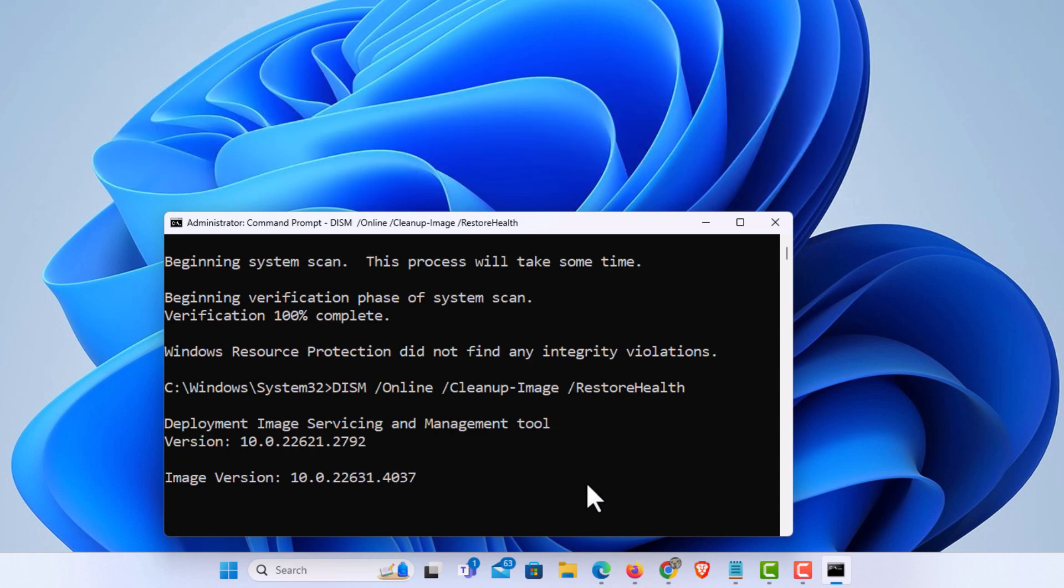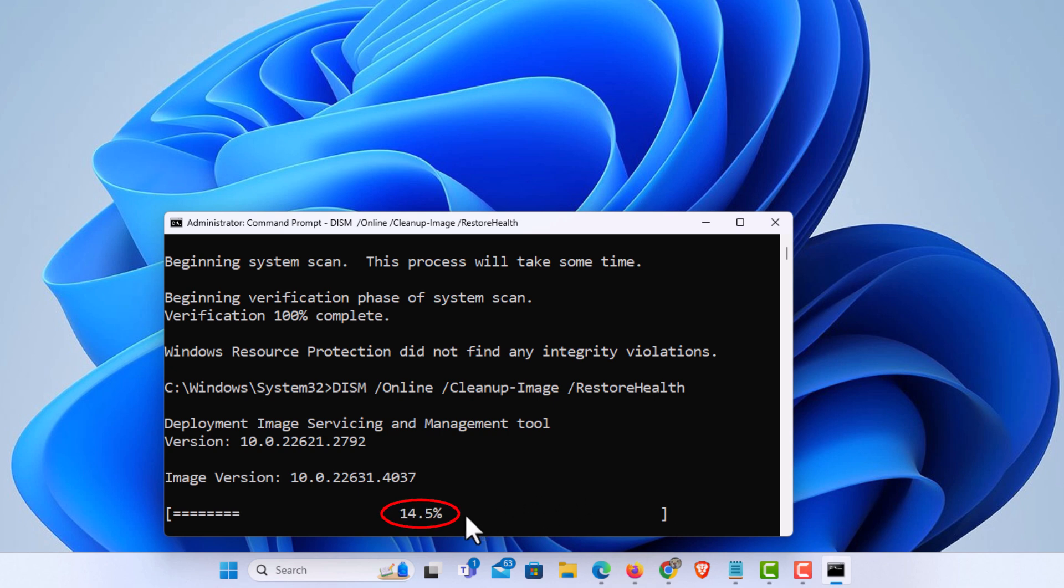And what this does is it checks your cached system files to check to see if they're actually corrupted. And as you can see, it will take a little time to get through that.